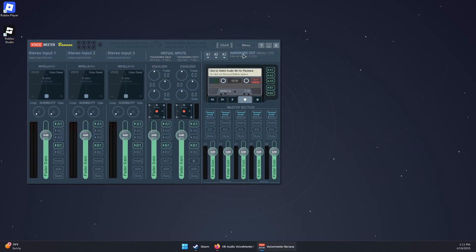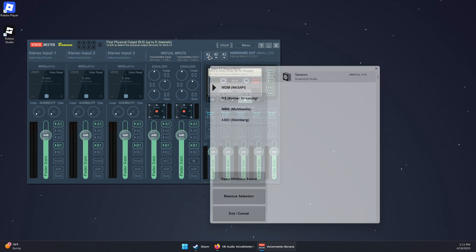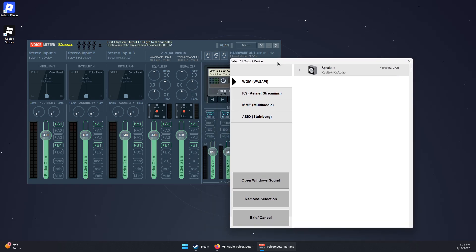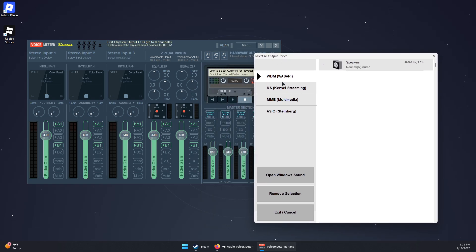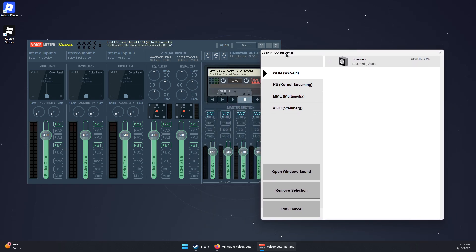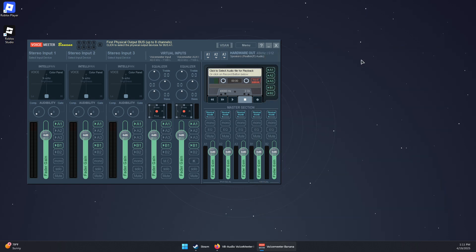Click on Hardware Out, and for A1 you will need to select your output device — for example, the speakers.